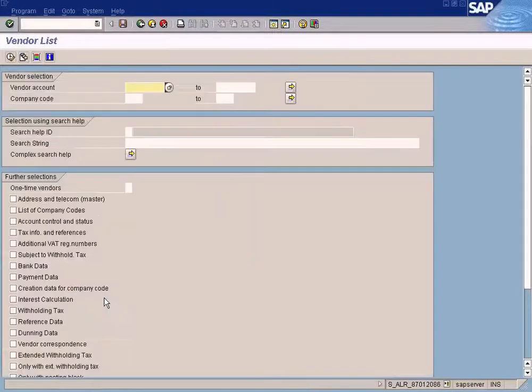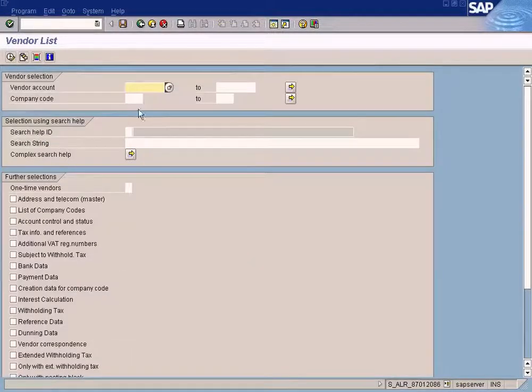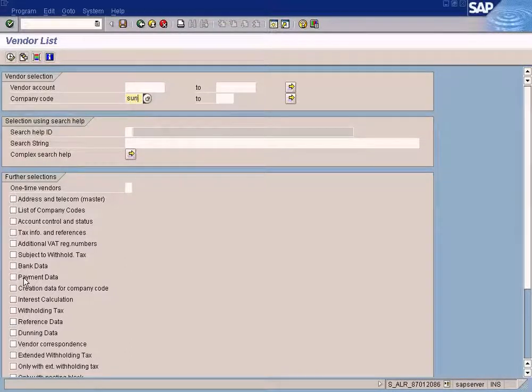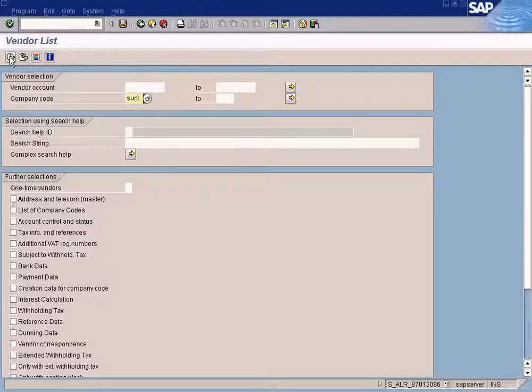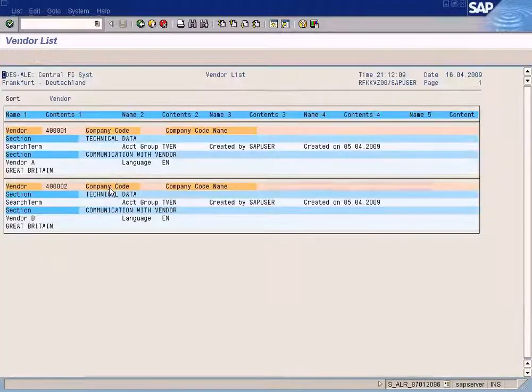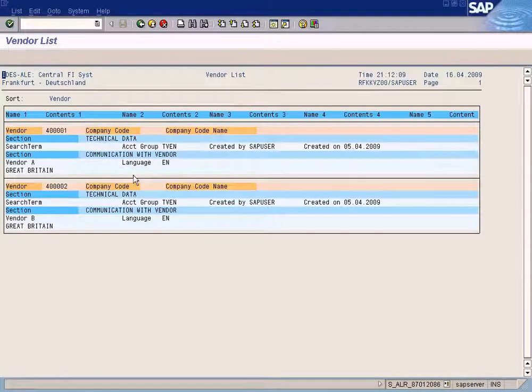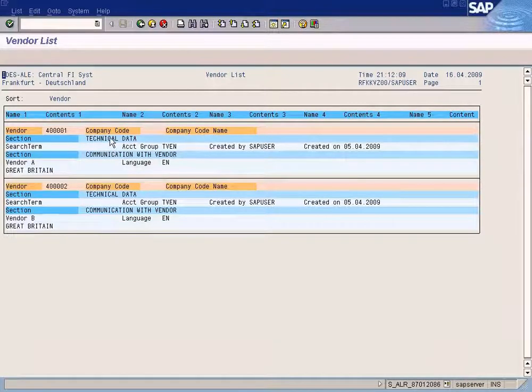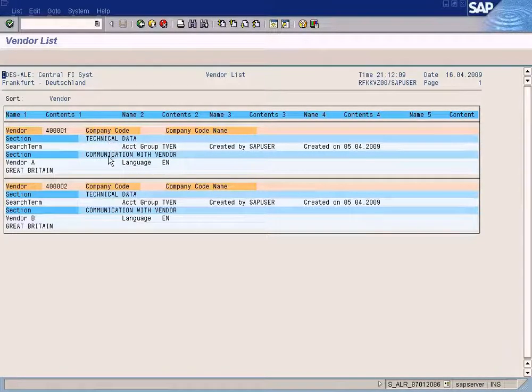Let's put in your company code and select which sections you want to see, which sections of the vendor master data you want to see on the report. See, now what is shown by default is technical data and communication with vendor.